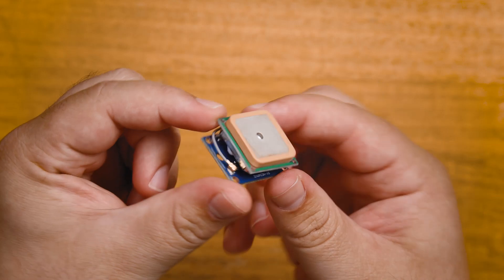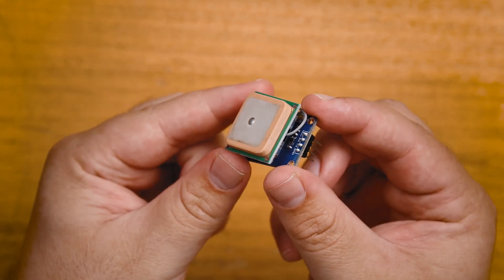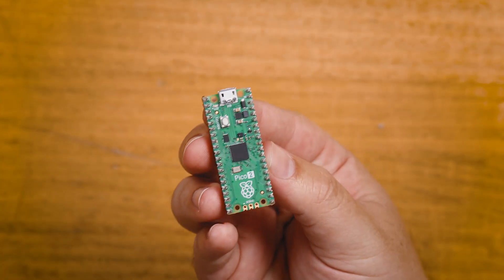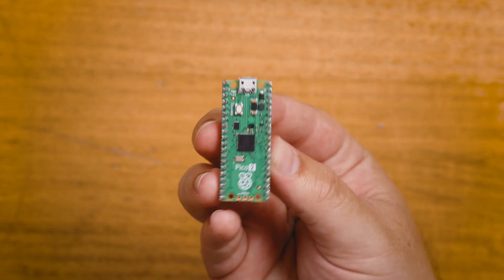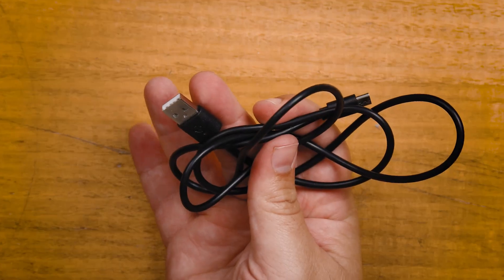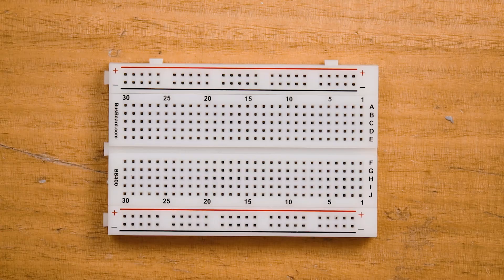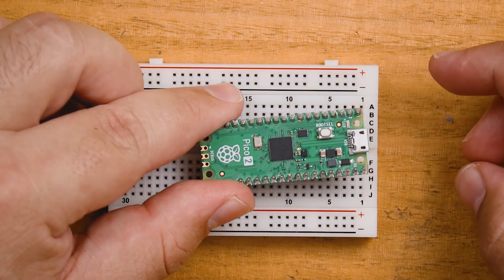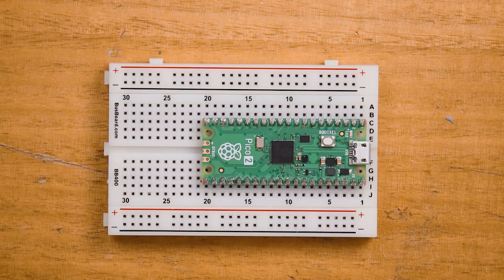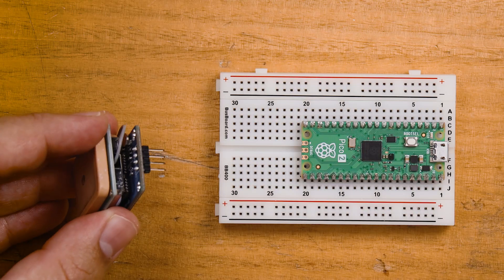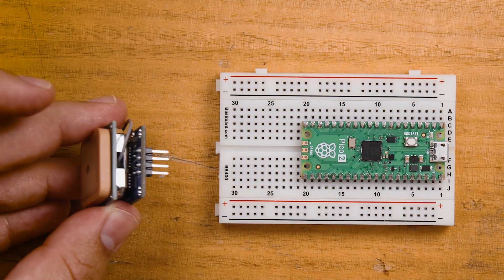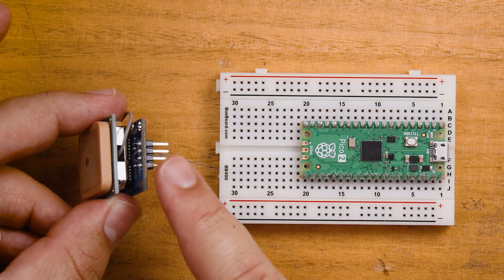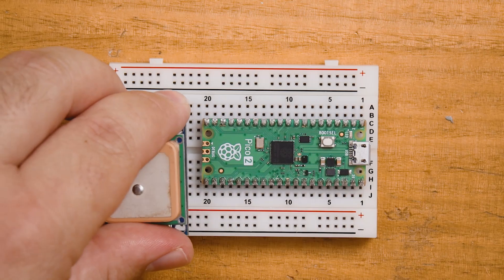To follow along you'll need this GPS module, a Raspberry Pi Pico—we're using the Pico 2 here but any other Pico should work—a micro USB cable to program it, and also a breadboard and jumper wires to connect it all. You can find links to all of these things in the written guide linked below. Let's start by placing our Pico into the breadboard as well as the GPS module which, as always, we've gone ahead and soldered some headers onto.